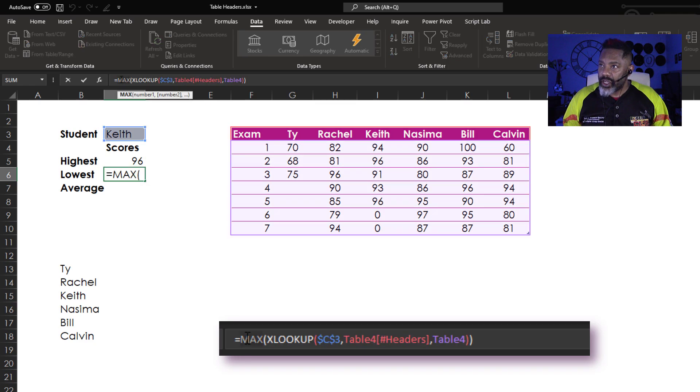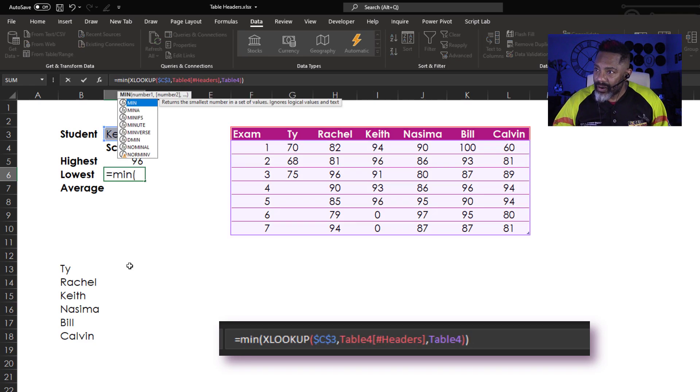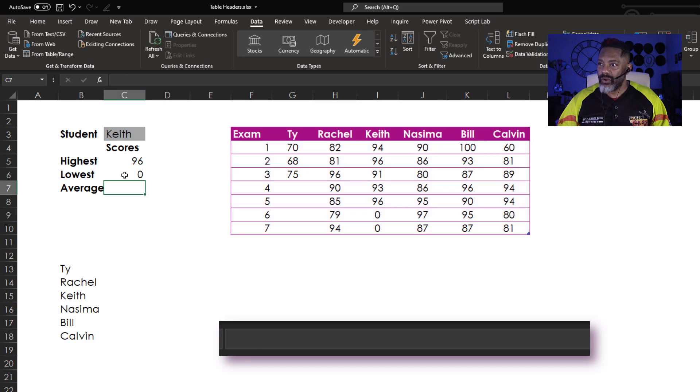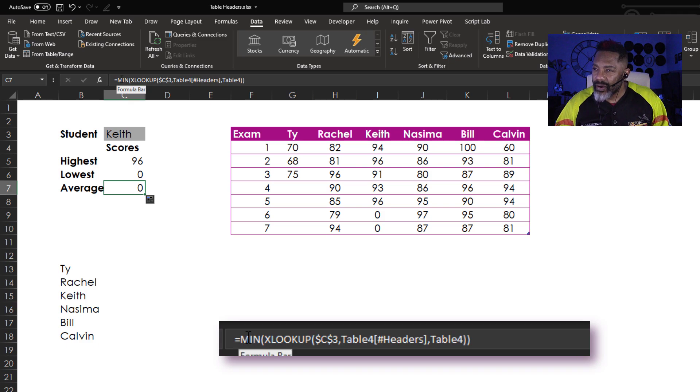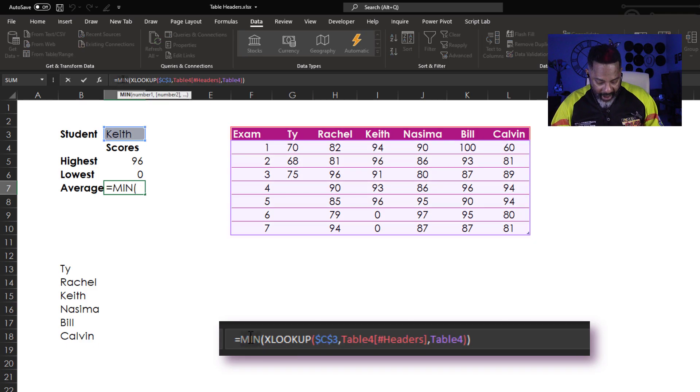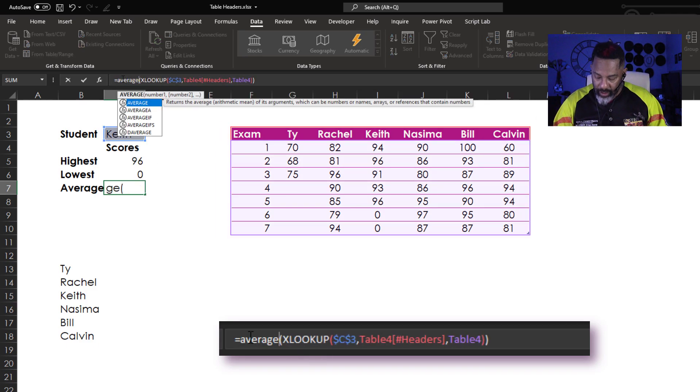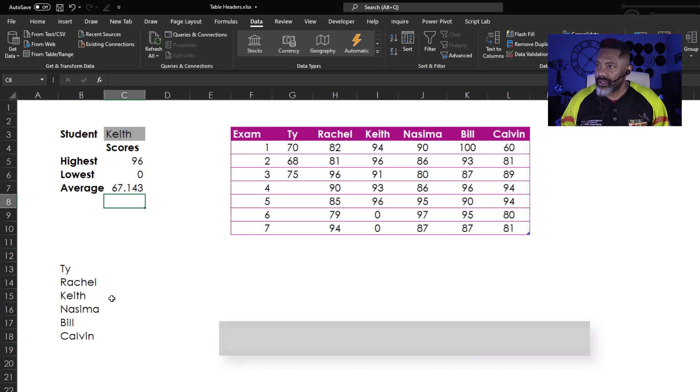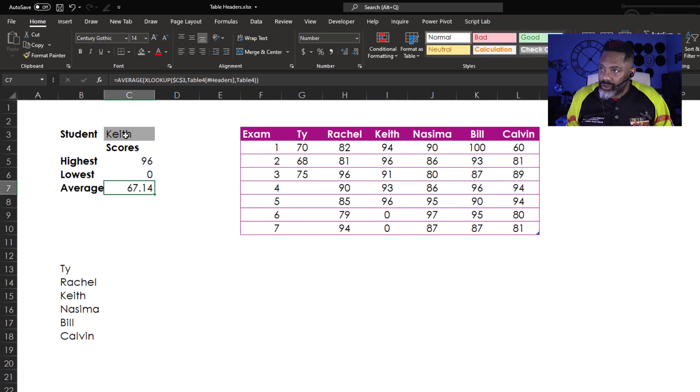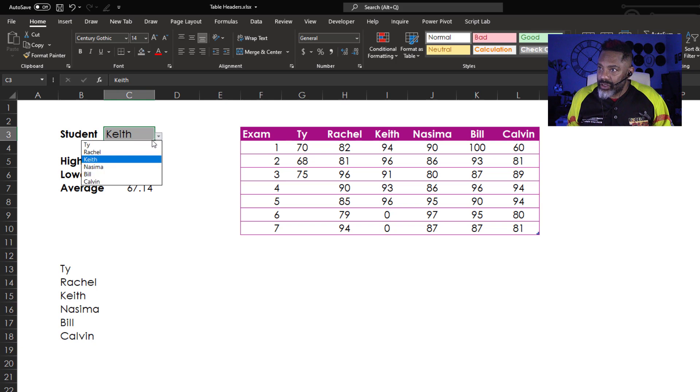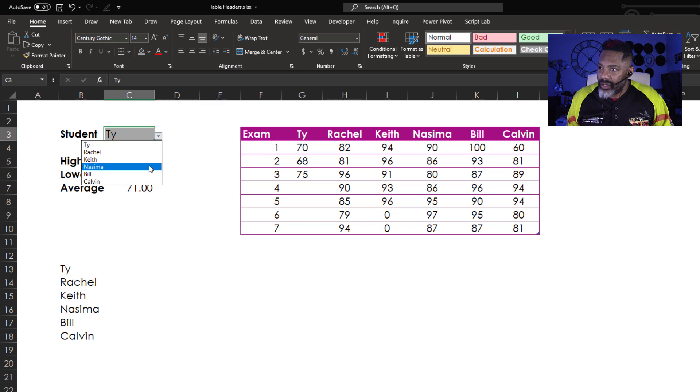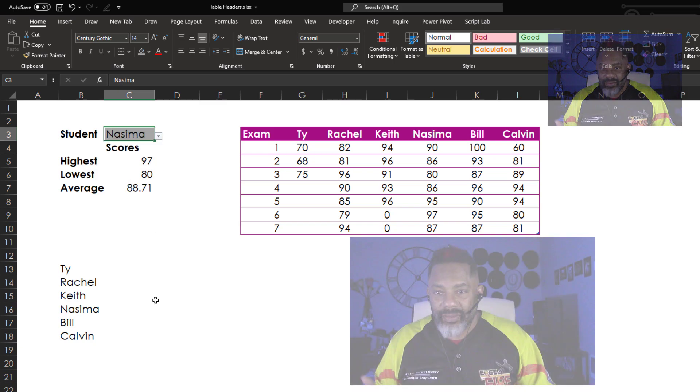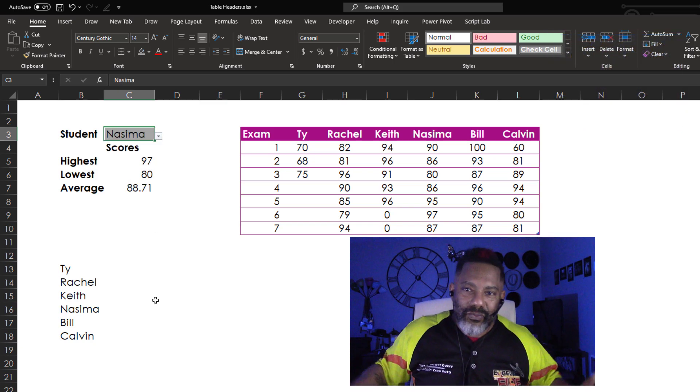Now I'm going to change this to min. Enter. Drag this down. Average. Enter. My, my, my. Now let's look at somebody else. Let's look at Ty. And Naseema. Wow.